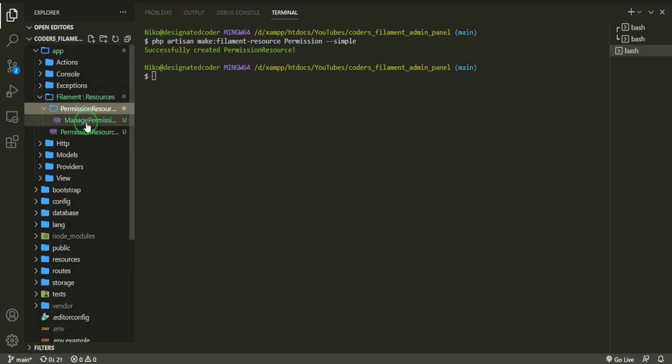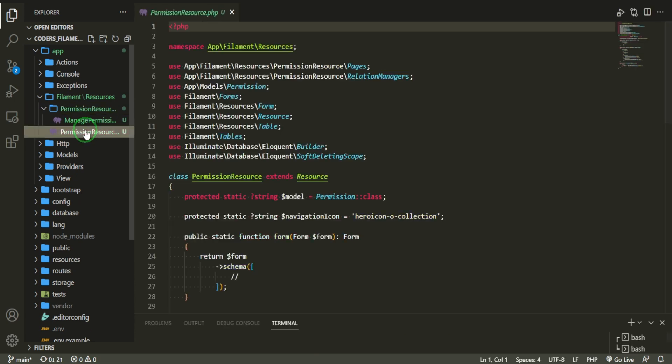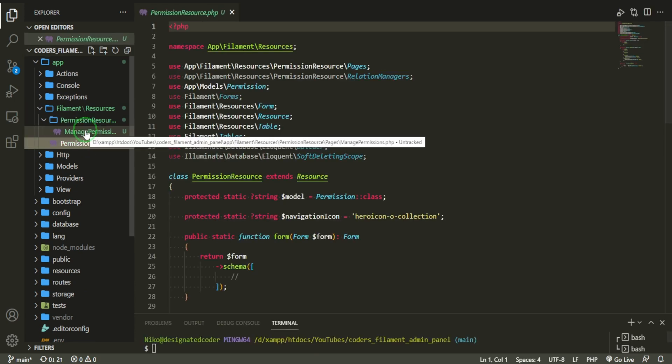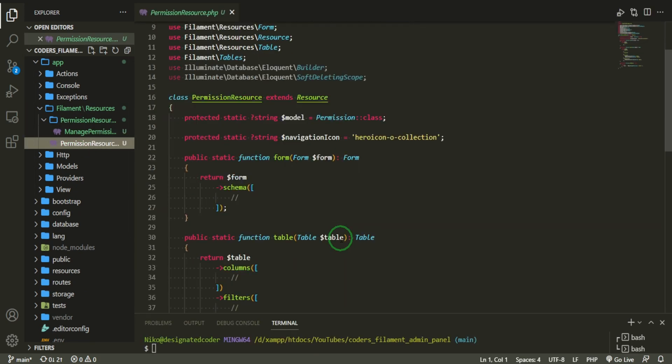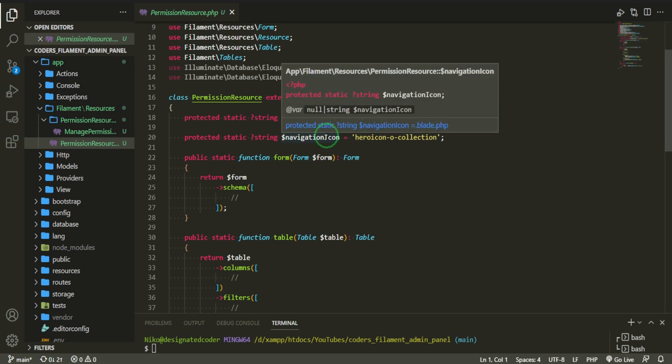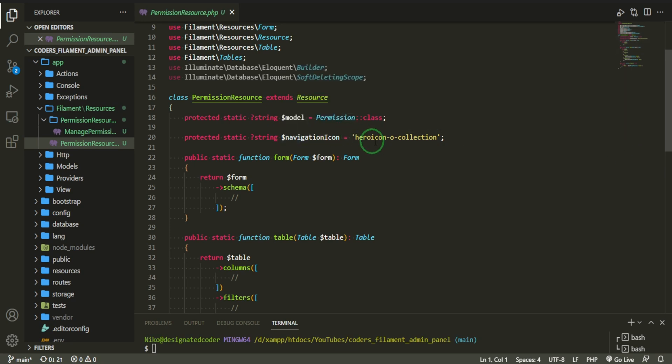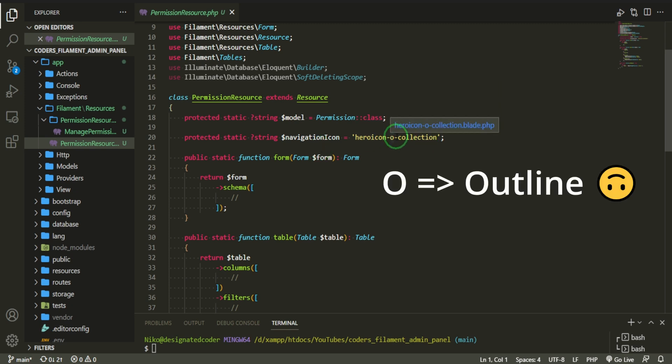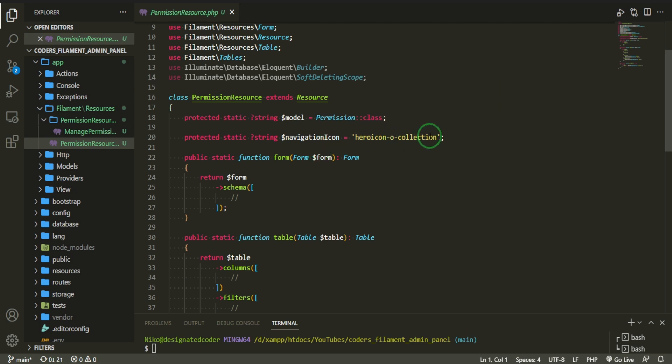We'll open up our terminal, whichever terminal you're using. We're going to do php artisan make filament resource and we'll call it permission. And we need to add the simple flag on that. So it was successfully created. Let's go see where it is. We'll go to our app filament permission resource.